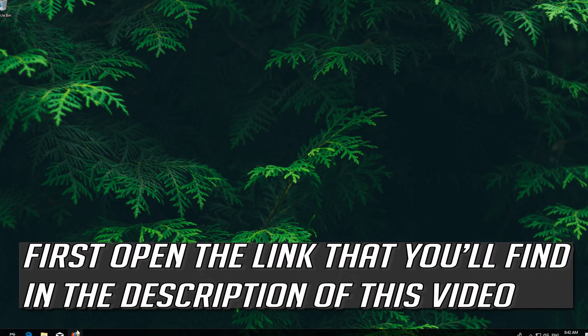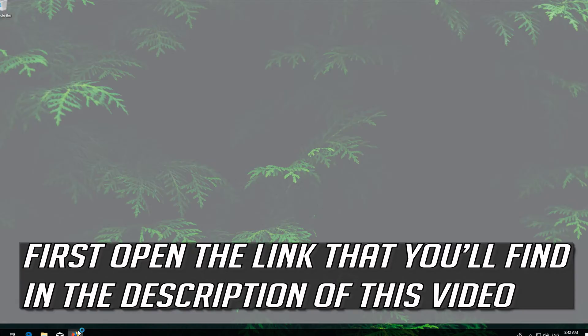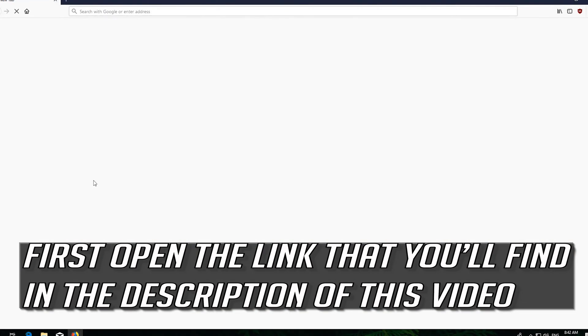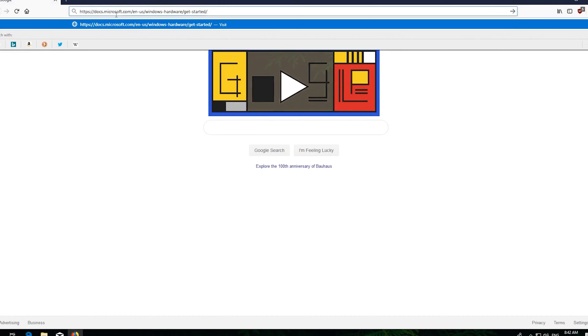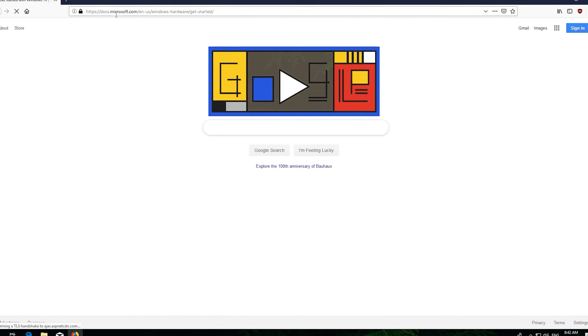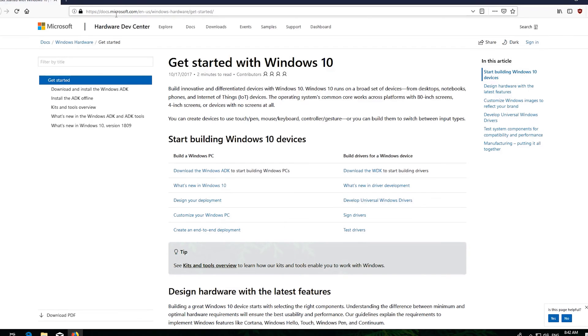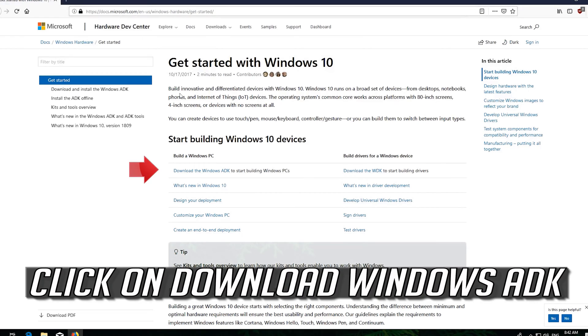If that didn't work, first open the link that you'll find in the description of this video. Click on Download Windows ADK.